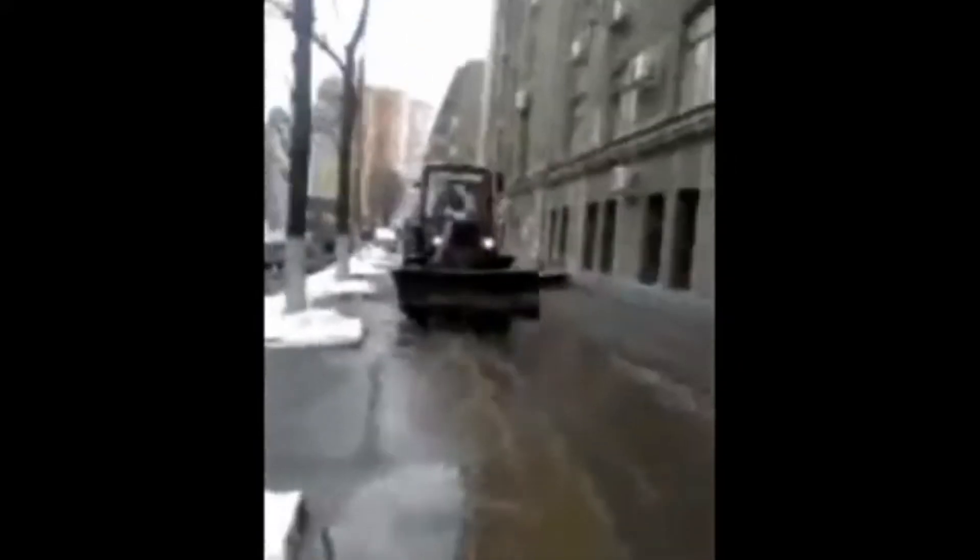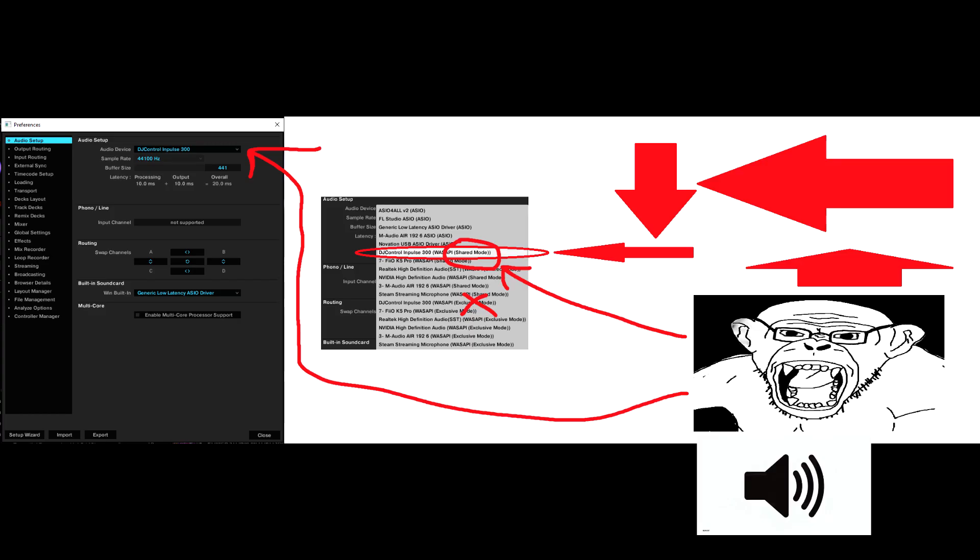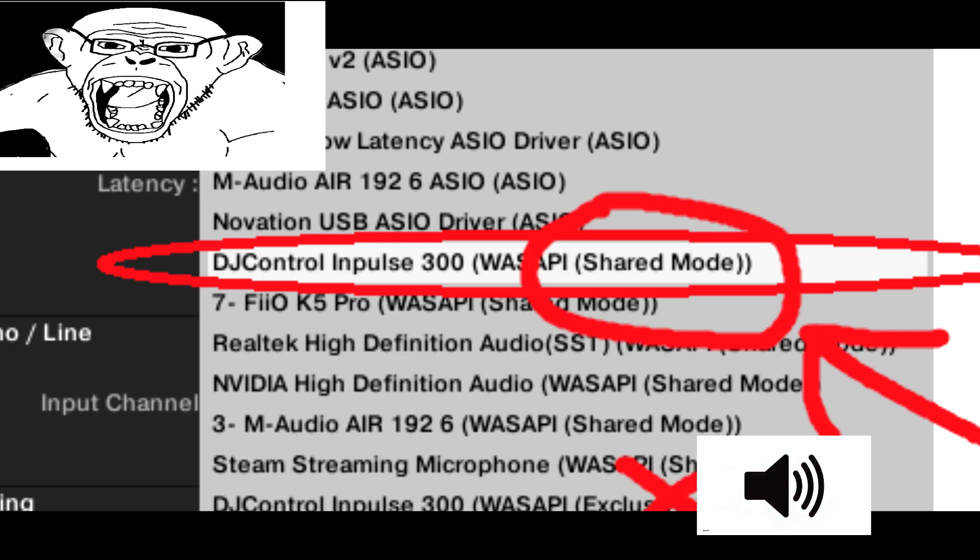But my best guess is that this works with other softwares too. After opening up your software, check if your audio output device is your DJ controller. You can do it by clicking on File, Audio Setup, and clicking on your output device. Note, I use a shared mode because it sometimes glitches or cuts out in exclusive mode.